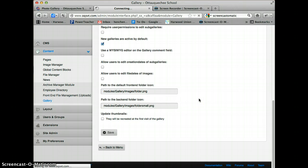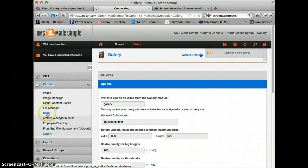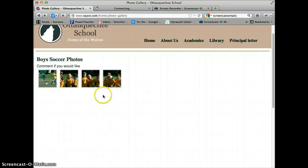I'm going to show you how to add a gallery to a news article quickly, because there's something slightly different that you need to do. I'm going to go to News.